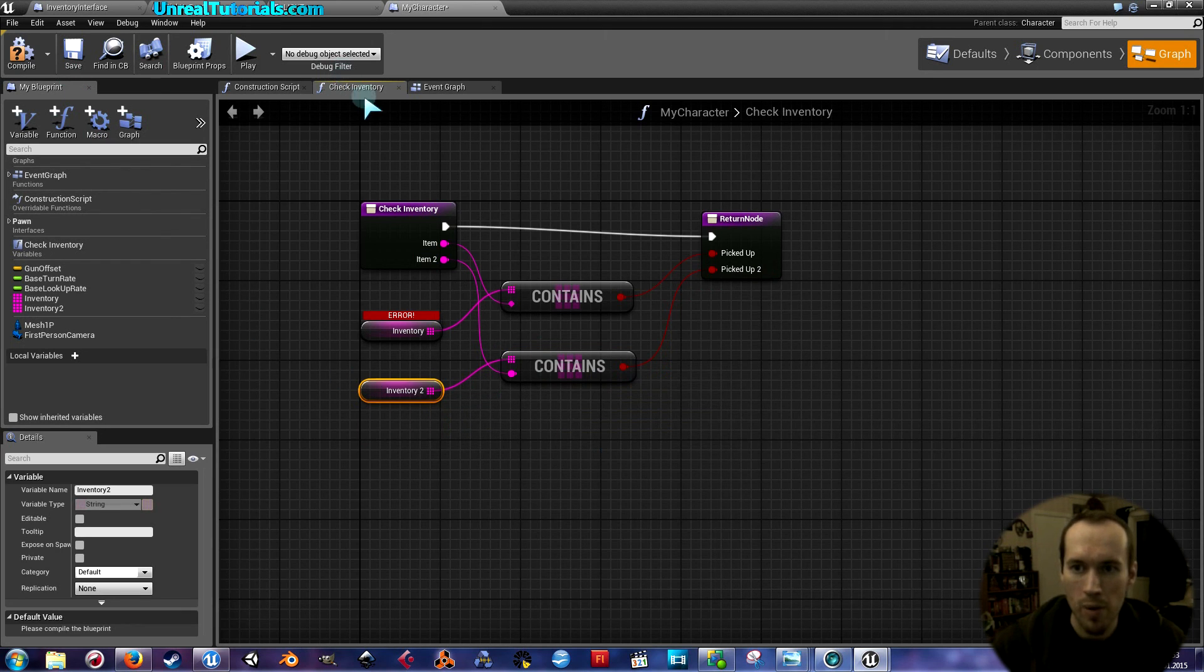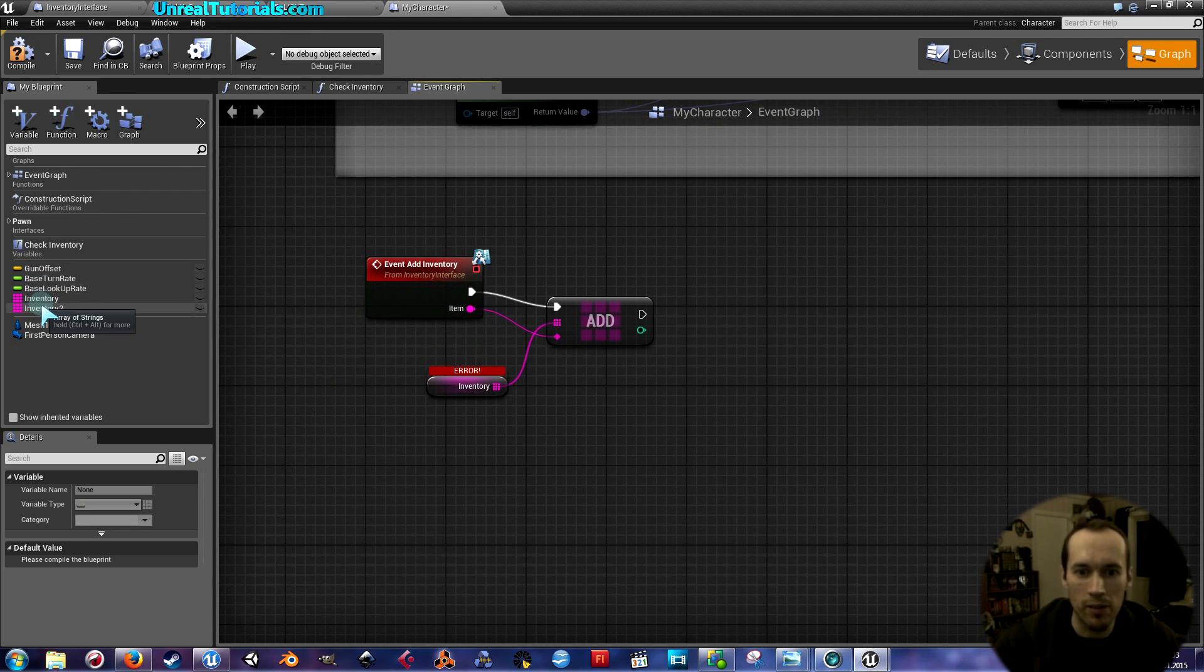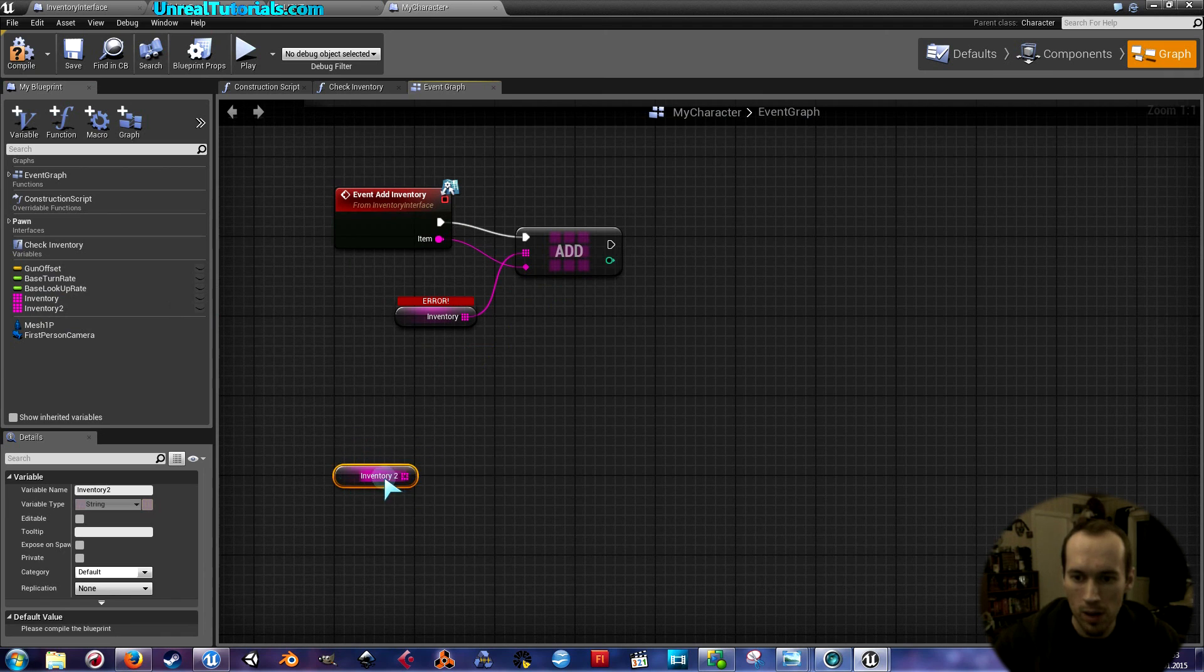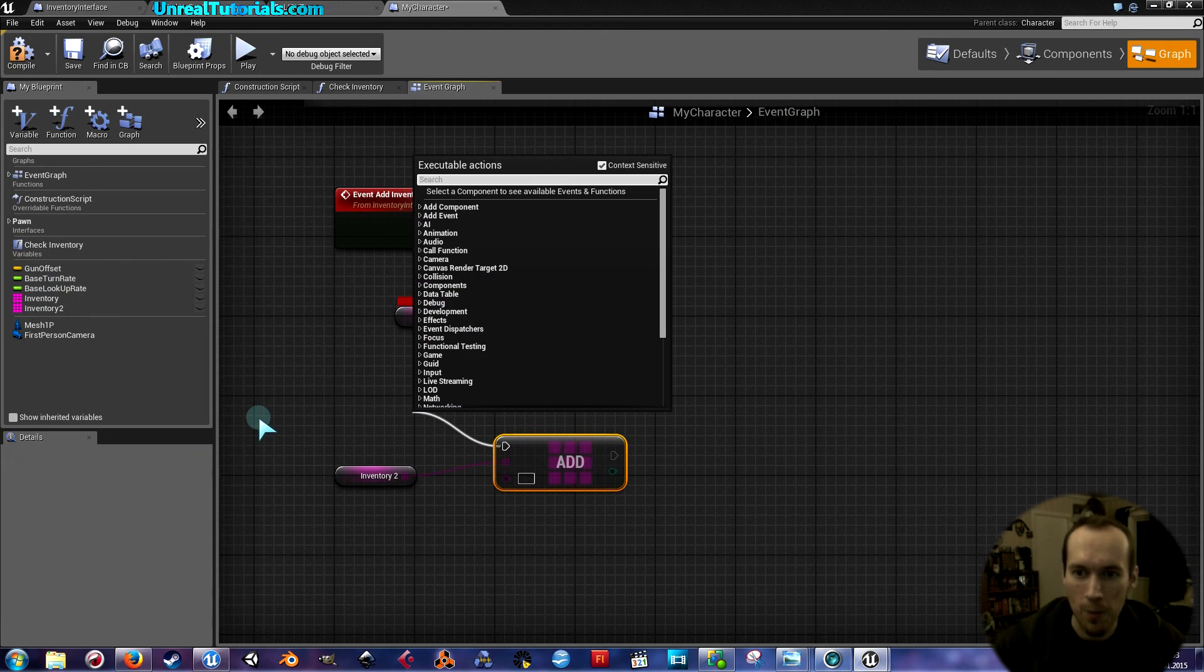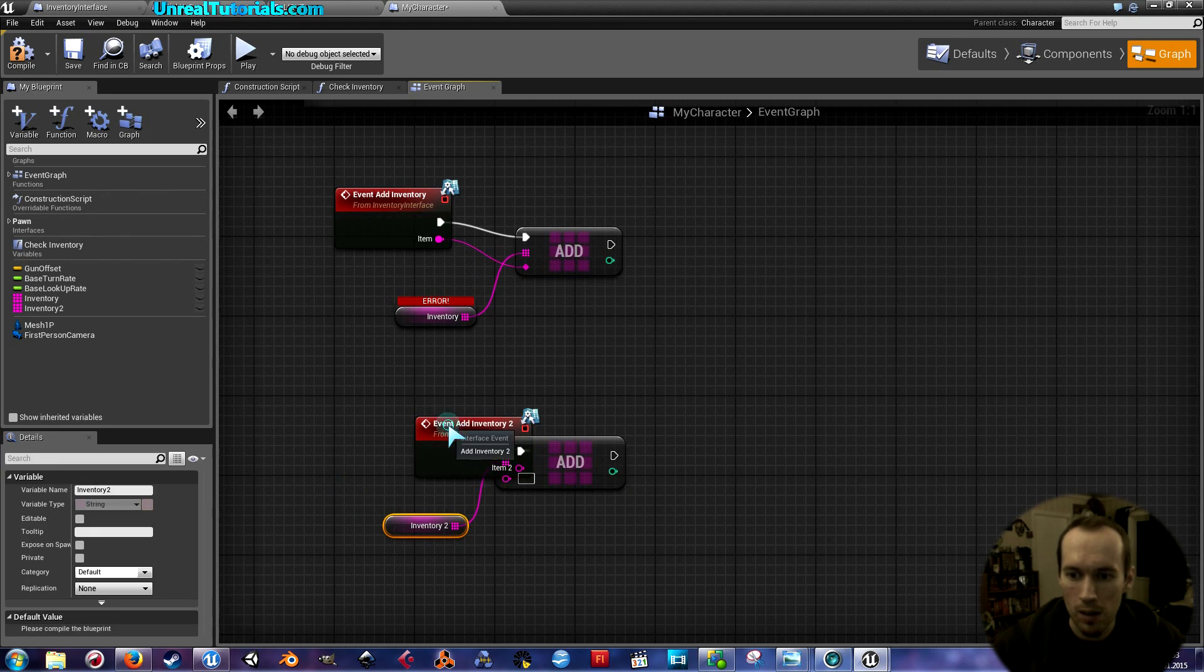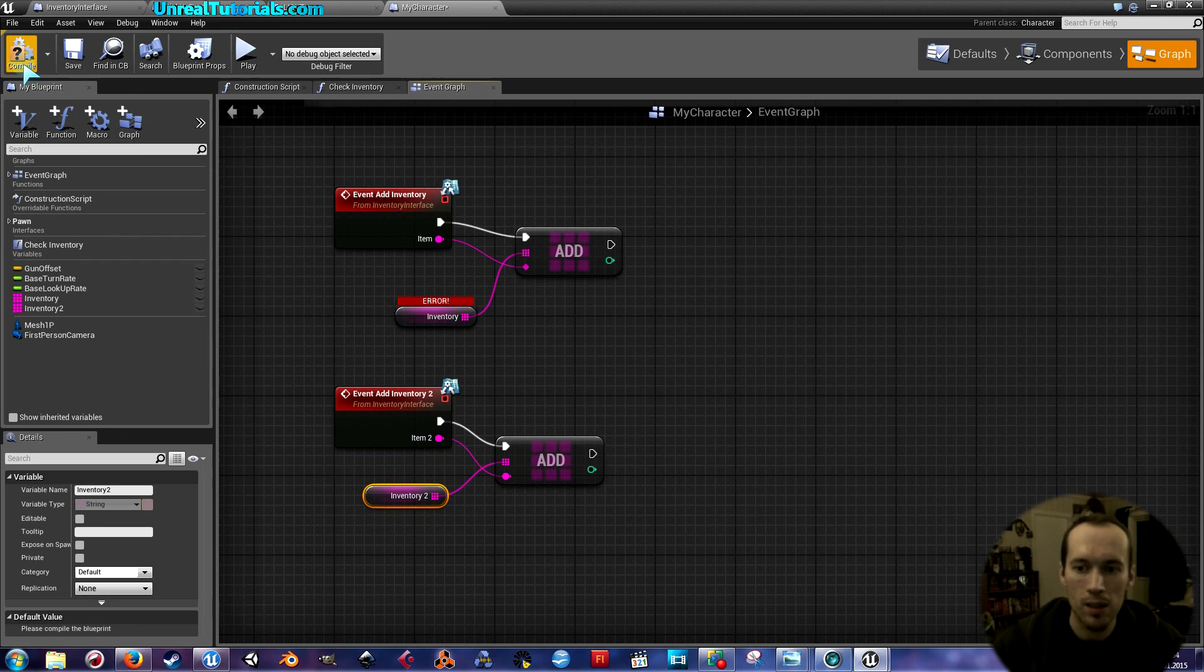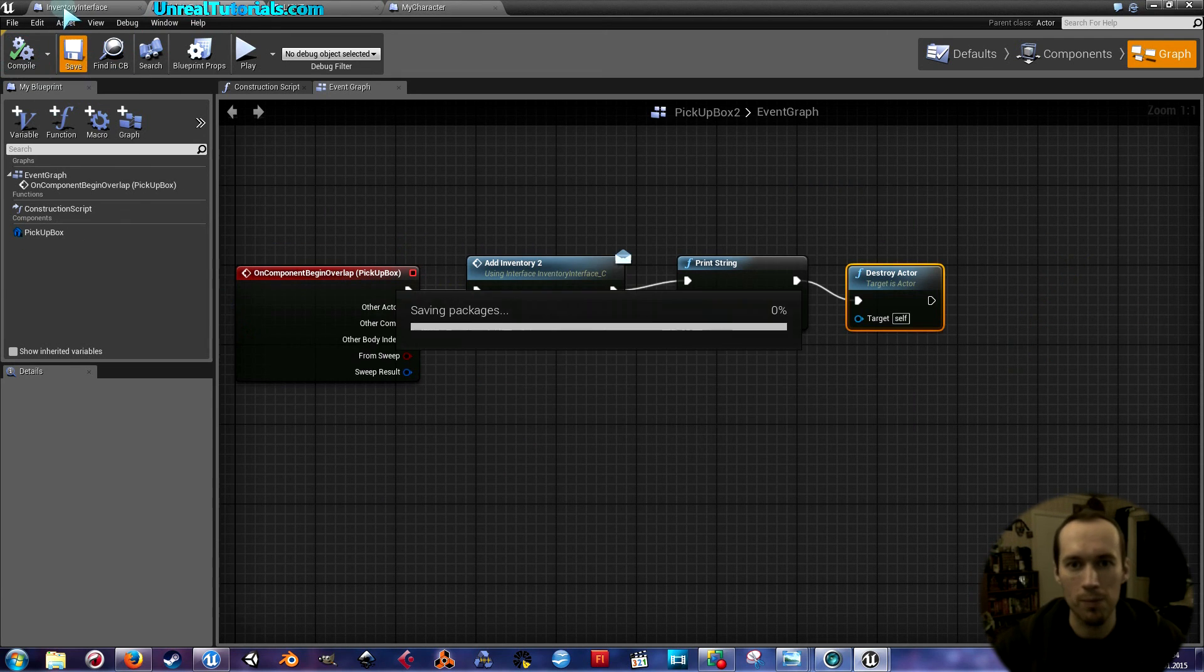Now go back to the event graph and create this all over again for the second inventory. Drag this in and drag that out and write add, and we add it, and we drag that out and we're going to take event add inventory two. Like that, and connect item two to this spot, and compile, save. I'm going to go and compile and save all of them, just because I like to do that.